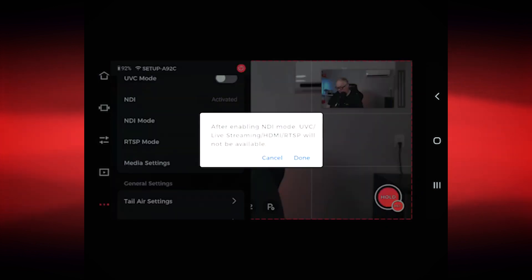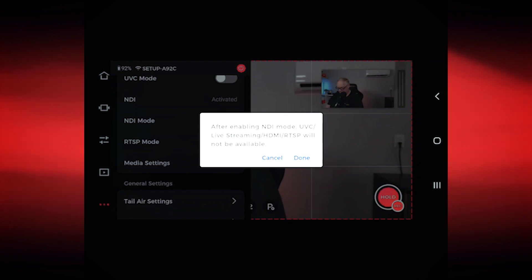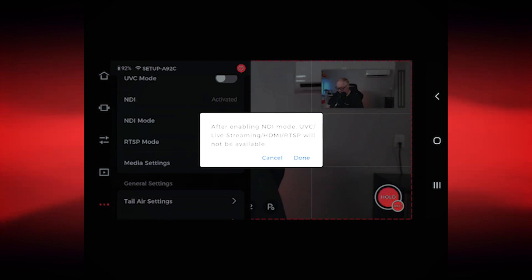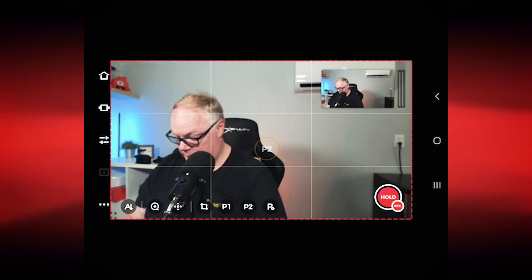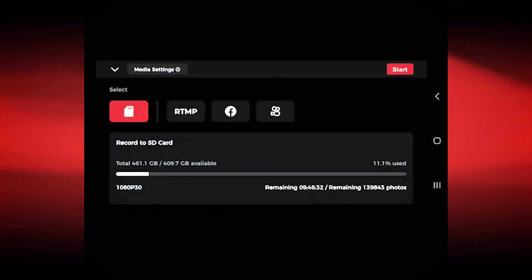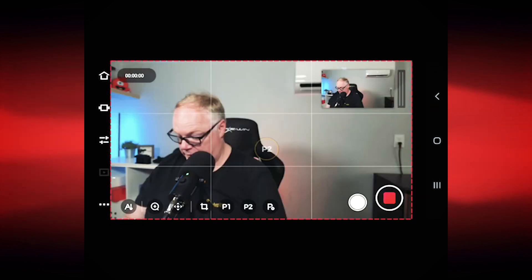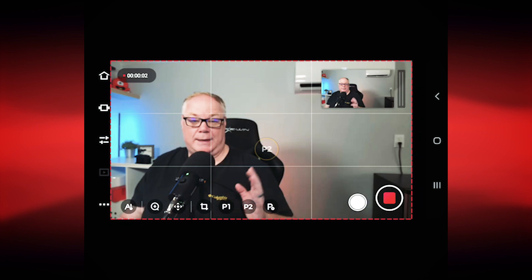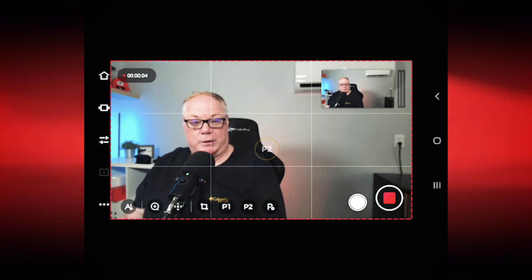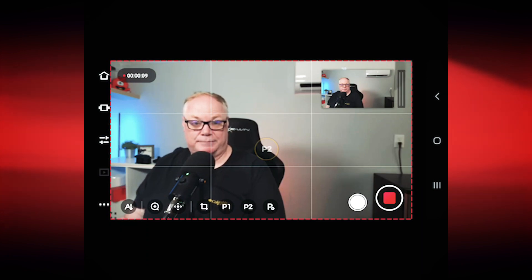Once you have your settings configured, exit media settings and turn on NDI. It'll give you a warning that you will not be able to do anything else other than NDI — so UVC, live streaming, HDMI, and RTSP are unavailable while NDI is active. You can still record to the SD card. Now we'll go into OBS Studio and set up NDI there.